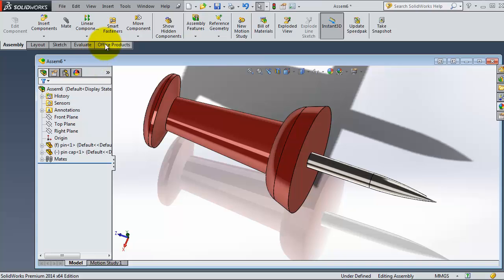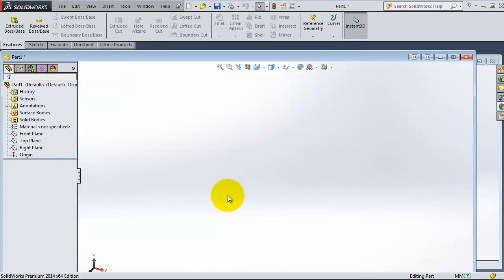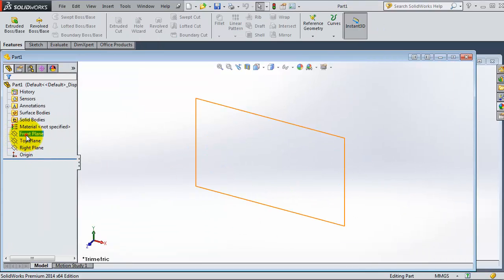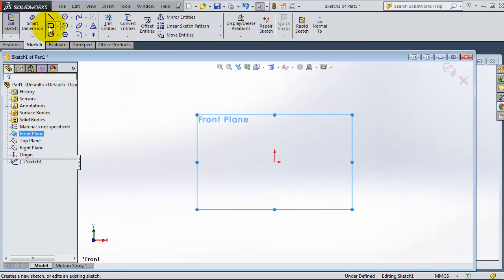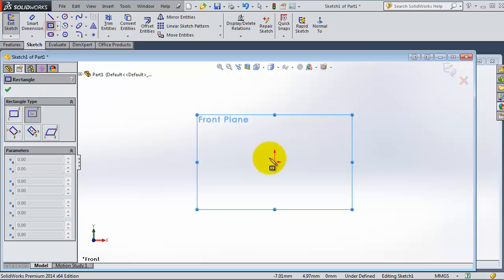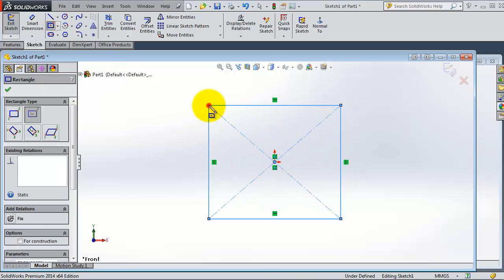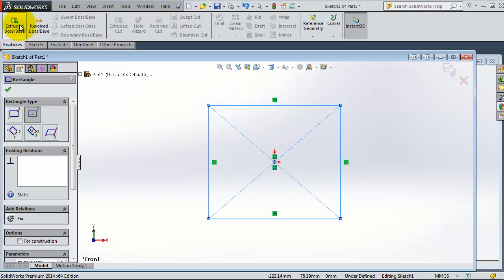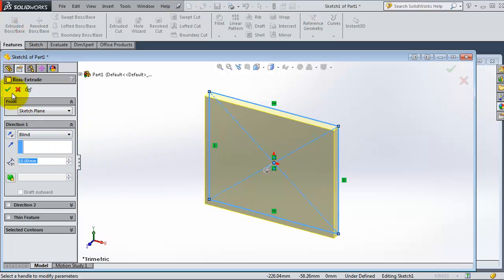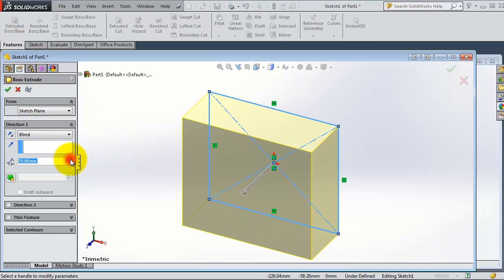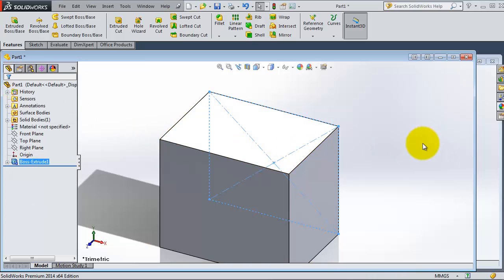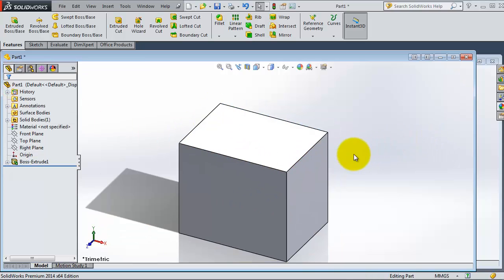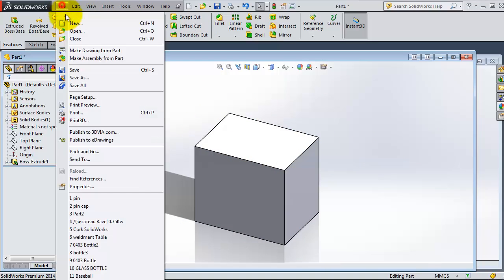So let's start making some parts. Let's make a cube very quick to use as an example for our mates.